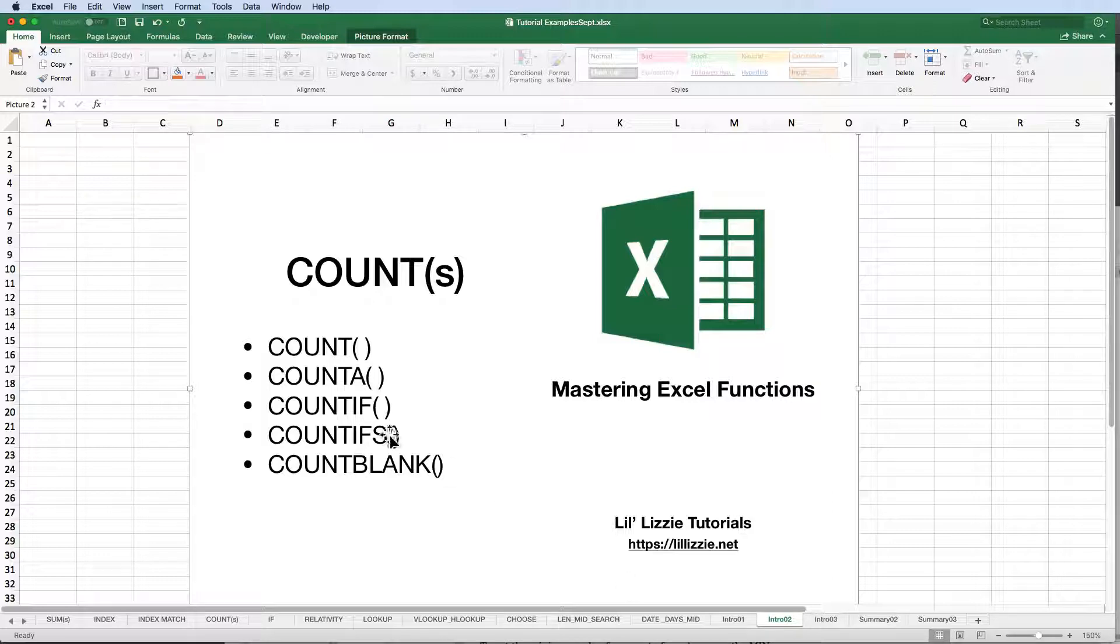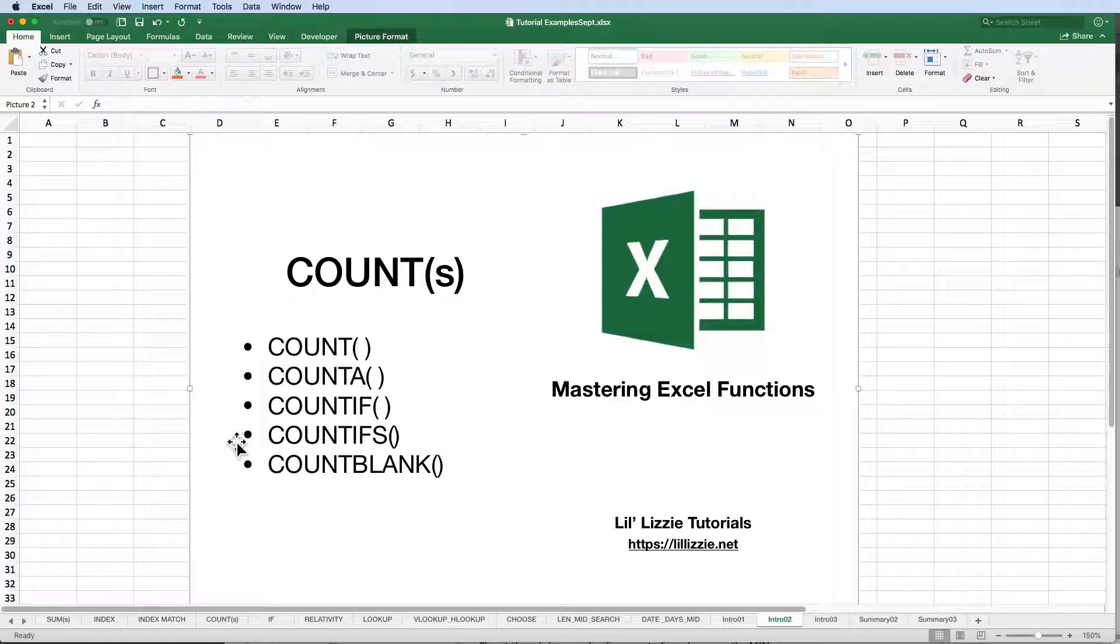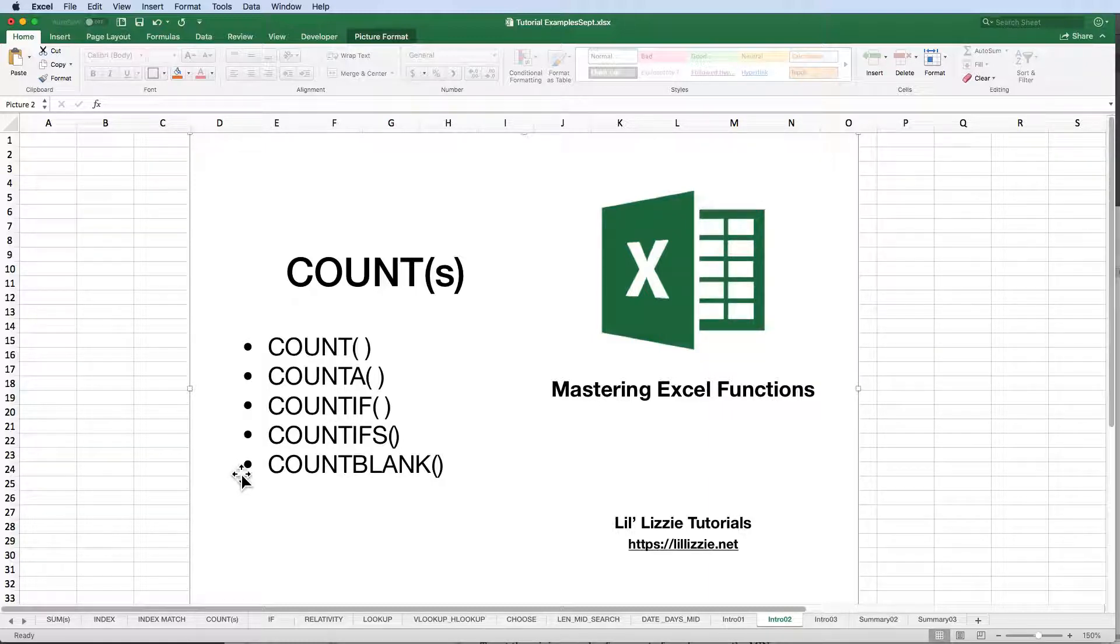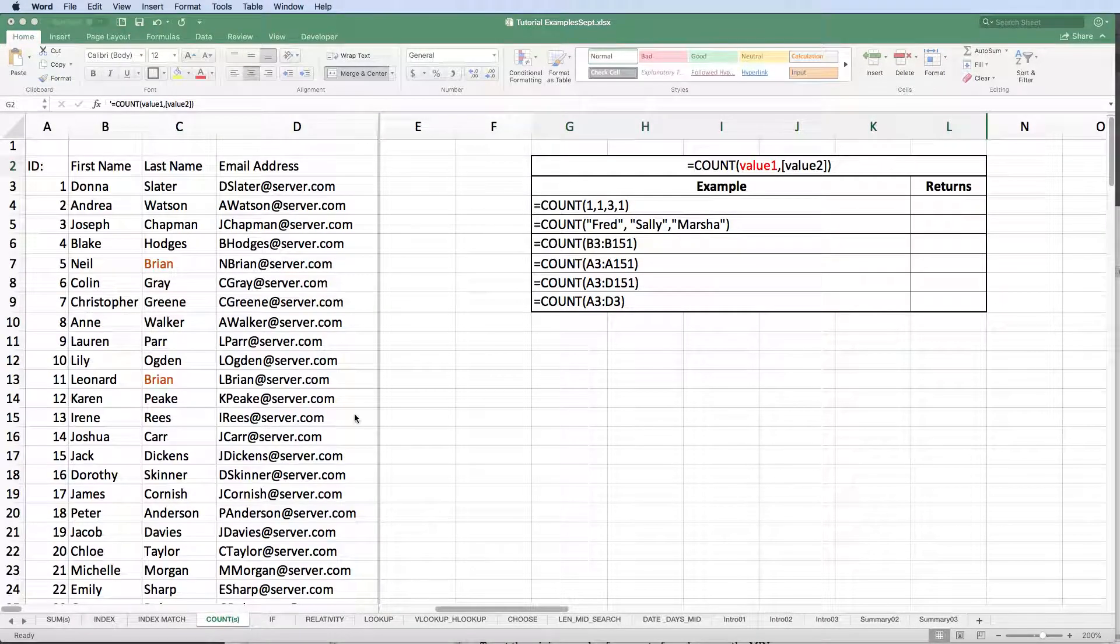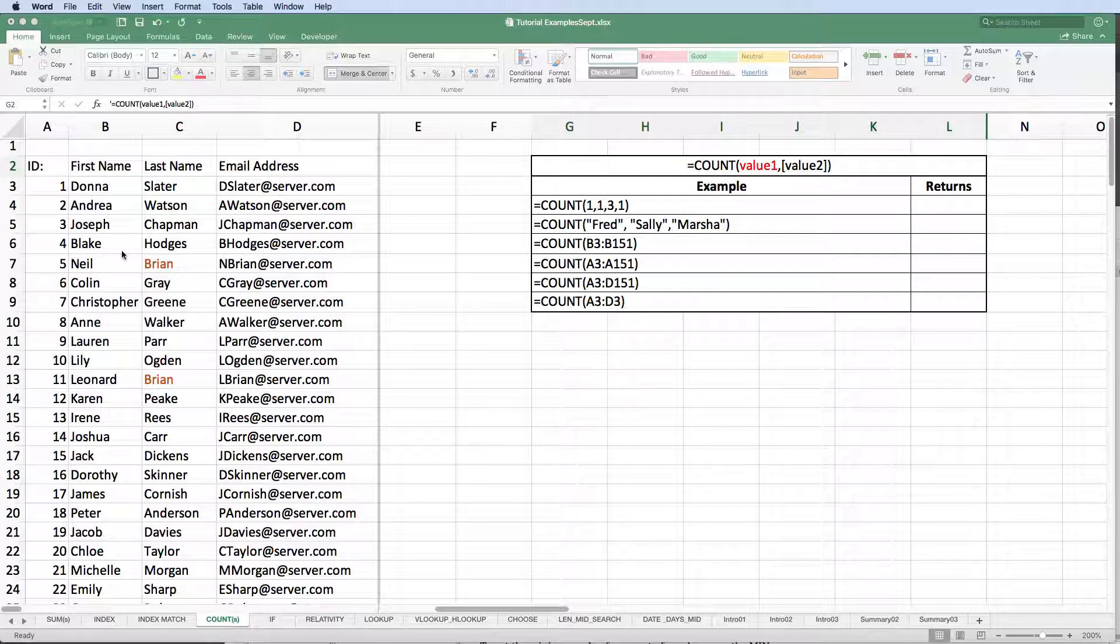We'll be looking at COUNT, COUNTA, COUNTIF, COUNTIFS, and COUNTBLANK. Let's get started. Our worksheet contains an array of fictitious persons and their equally fictitious email addresses.